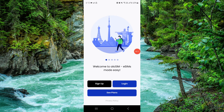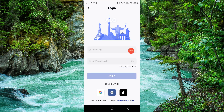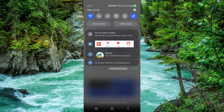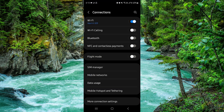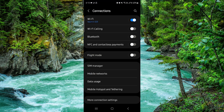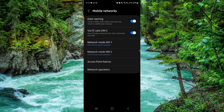Go to login, and after logging in, go to Settings, then Connections. From there, you can add the eSIM and it will be done.